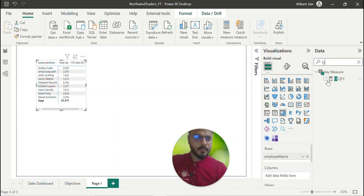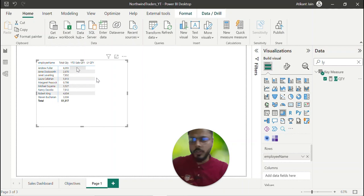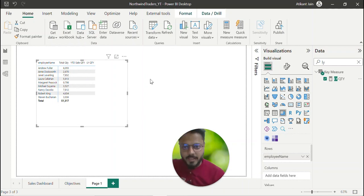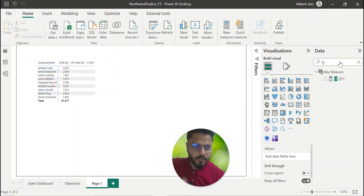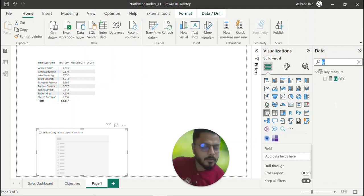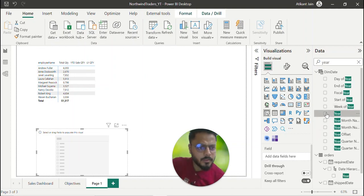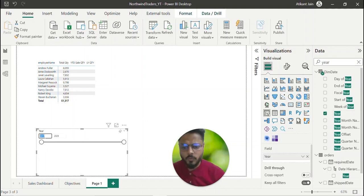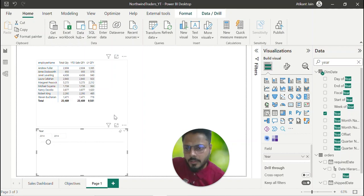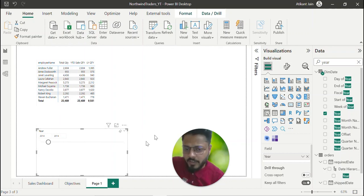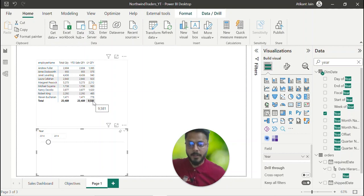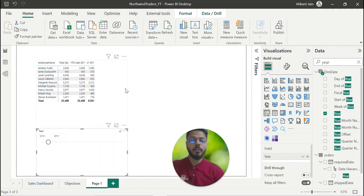Add YTD and last year YTD columns to the matrix. You might notice YTD sales or last year YTD aren't appearing — that's because no year filter is provided. Once you add a year filter and select 2014, you'll see: total sales is 25,489, YTD is the same, and last year quantity (2013) is 9,581. This shows the growth versus last year, which is the trend you want to track.